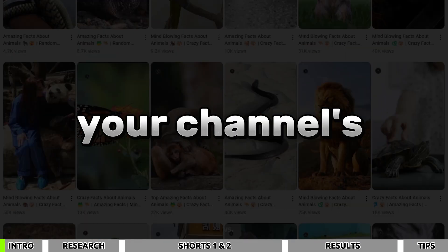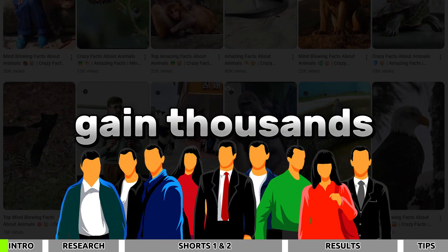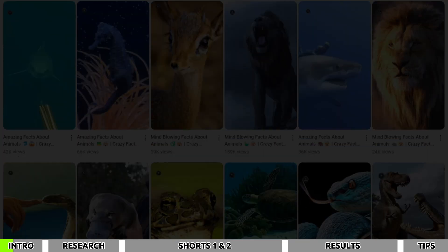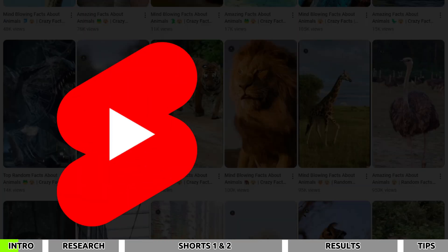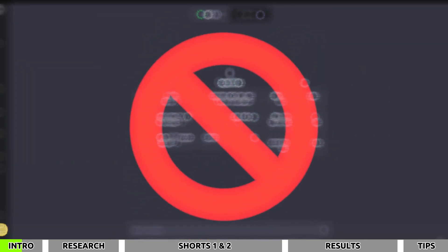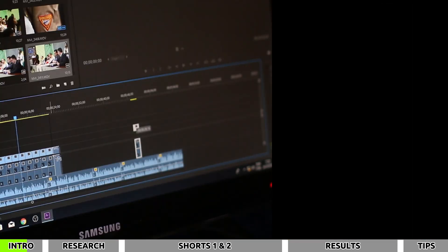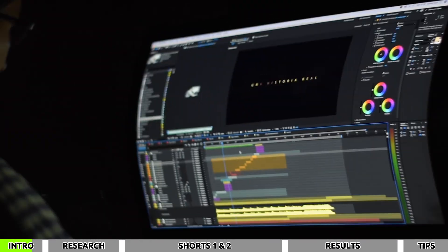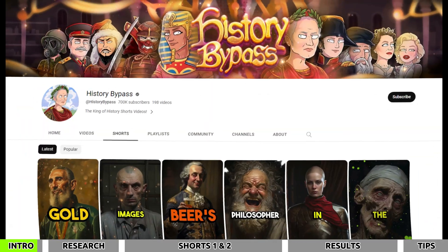YouTube Shorts can boost your channel's growth and help you gain thousands of subscribers. In this video, I will show you a simple yet effective way to create YouTube Shorts using AI. You won't need ChatGPT for scripts or CapCut for captions — this tool will handle everything in seconds, including video and audio.